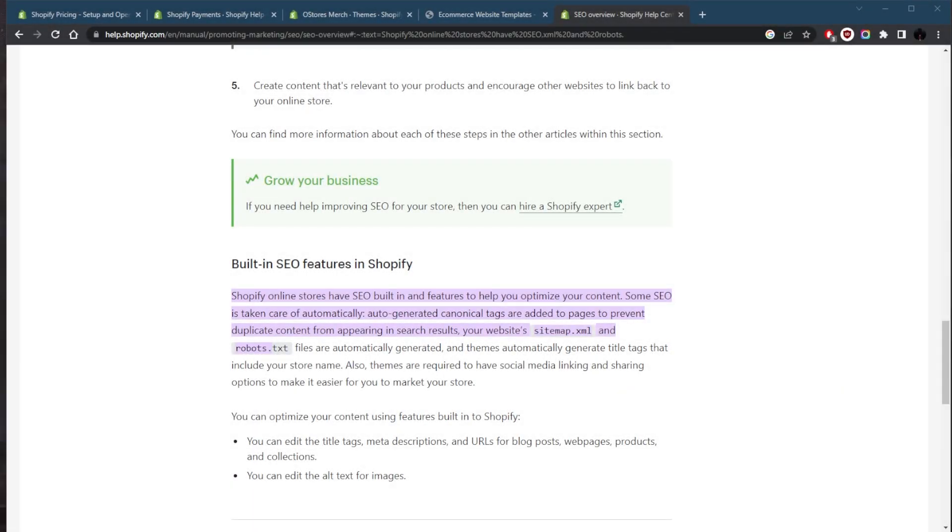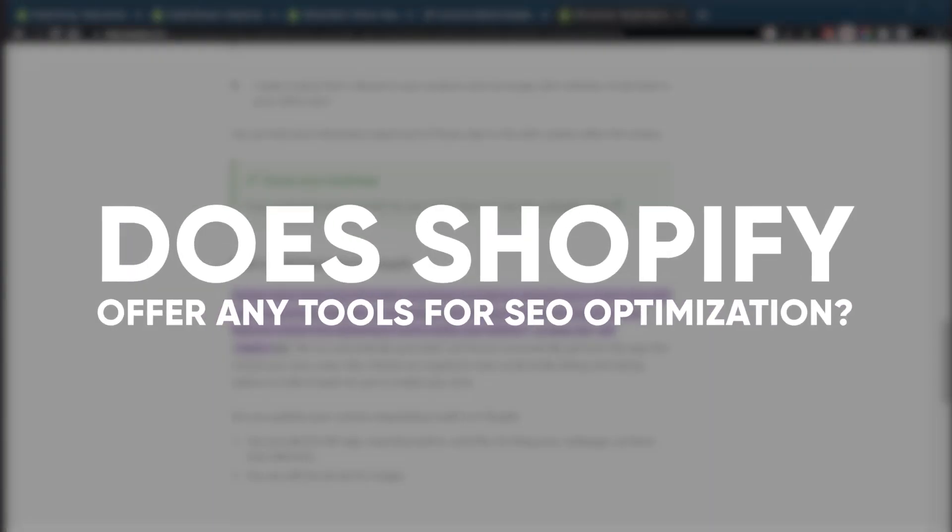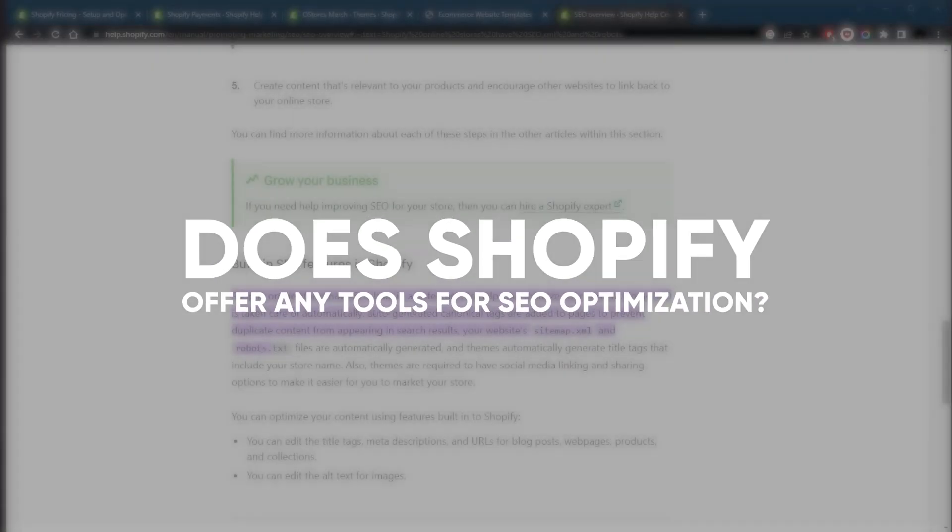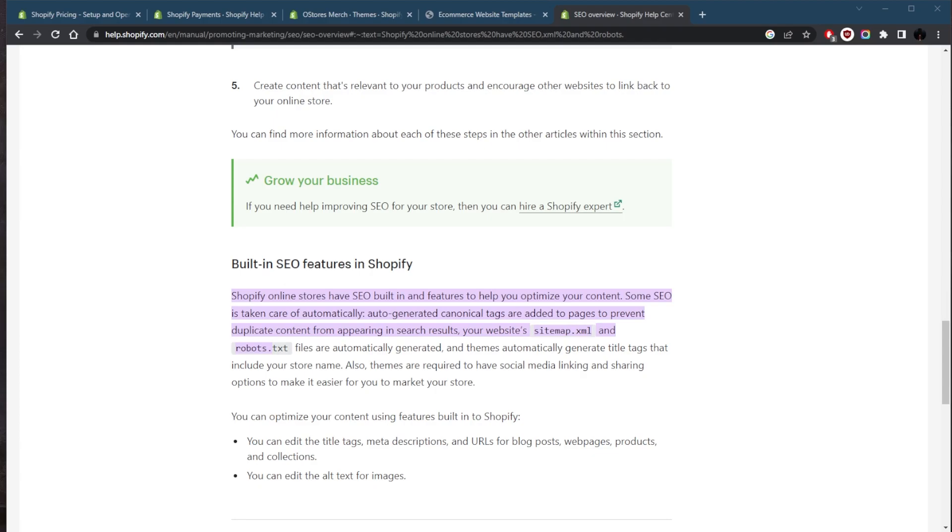How's it going everybody, welcome back. Today I want to be answering a question I've been getting recently: Does Shopify offer any tools for SEO optimization? Yes, Shopify does offer several tools for SEO optimization.